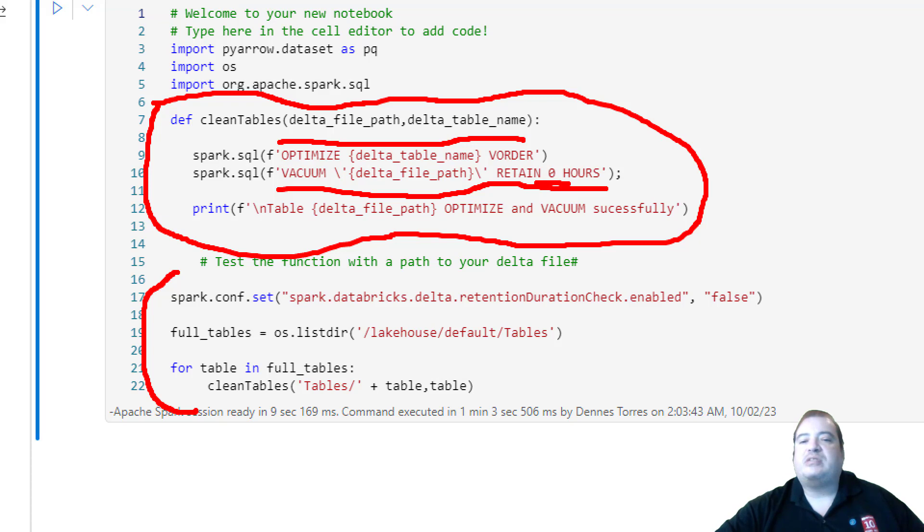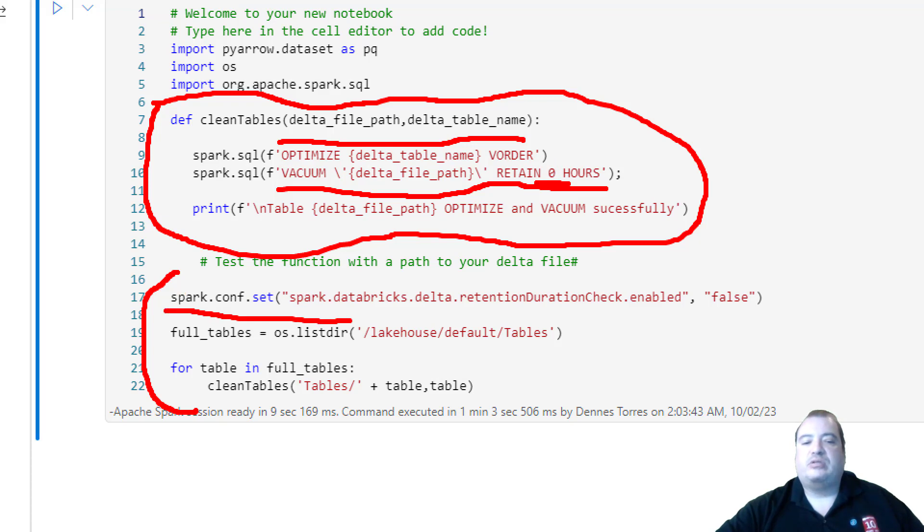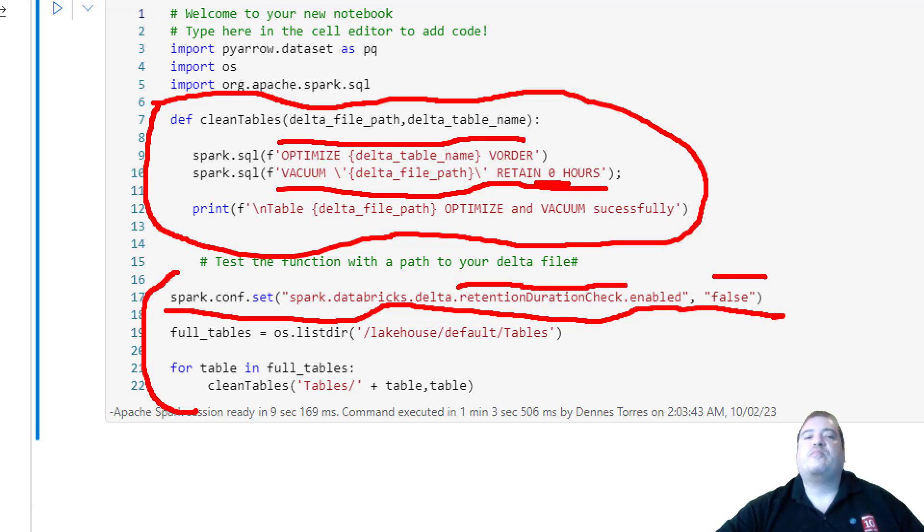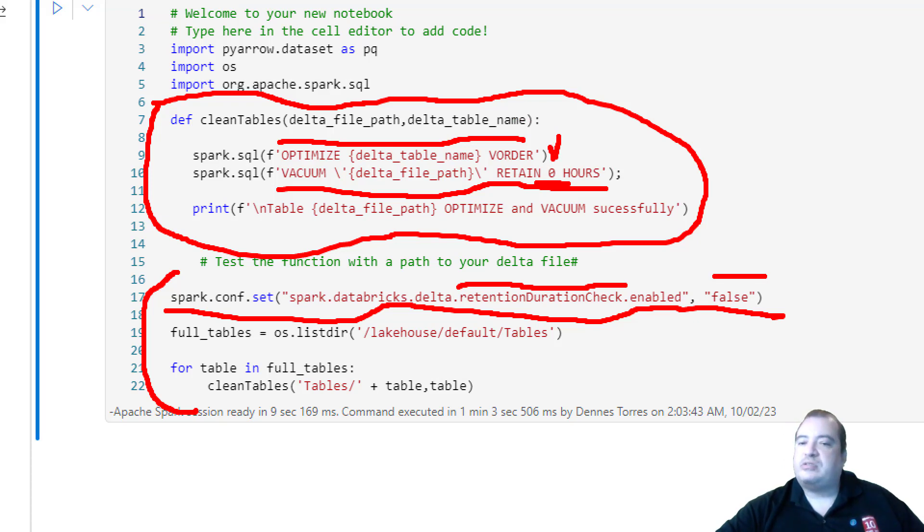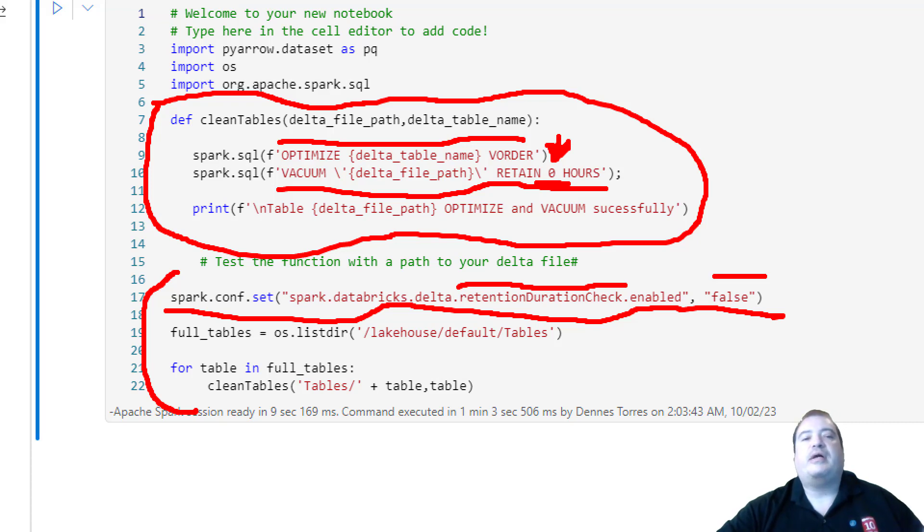So you need to take a lot of care with that. The minimum accepted for the retention is 168 hours. In order to be able to execute a Vacuum with zero hours of retention, I need to enable this configuration. In fact, not enable, I need to disable the check of retention when executing a Vacuum. This is needed to execute a zero hour. If you decide to do this in your environment, do at your own risk, and take care that there is nothing running parallel at the same time of this script.